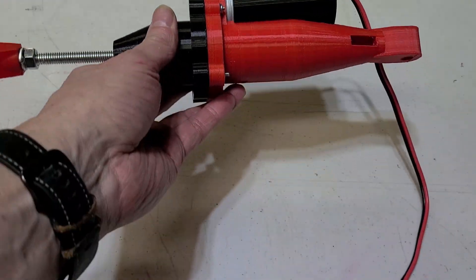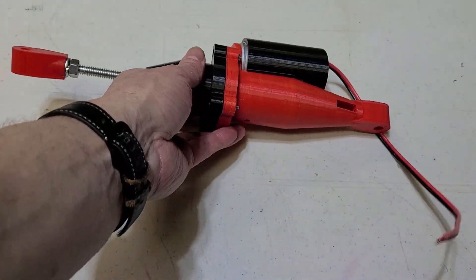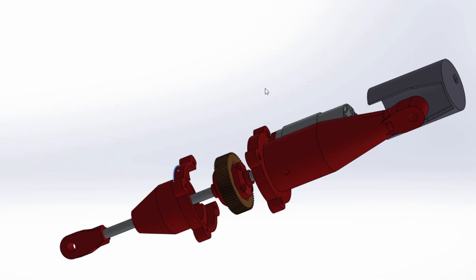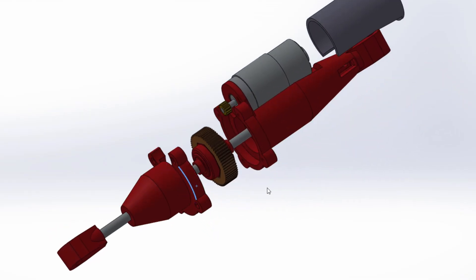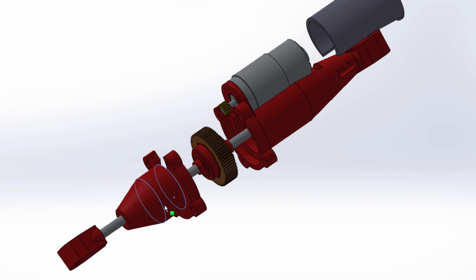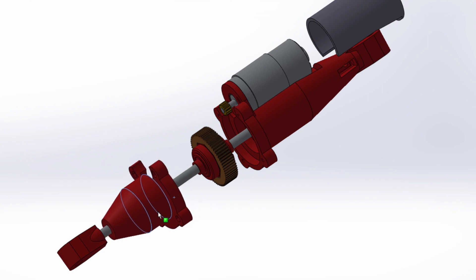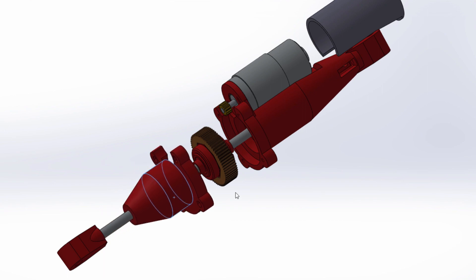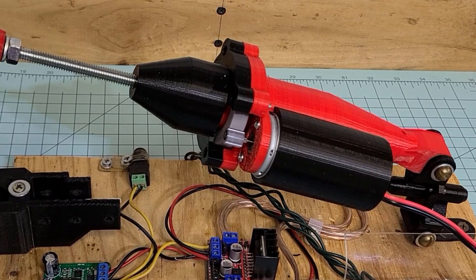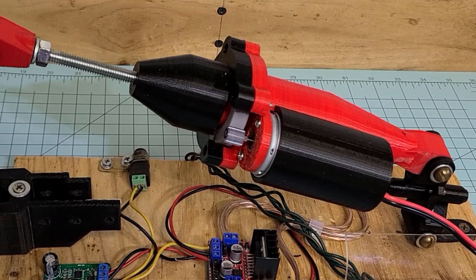Hey everybody, this is Jeff from Rick Robotics, and I'm finally back with a new video. Today, I'm going to be showing you guys how I built my linear actuator project.